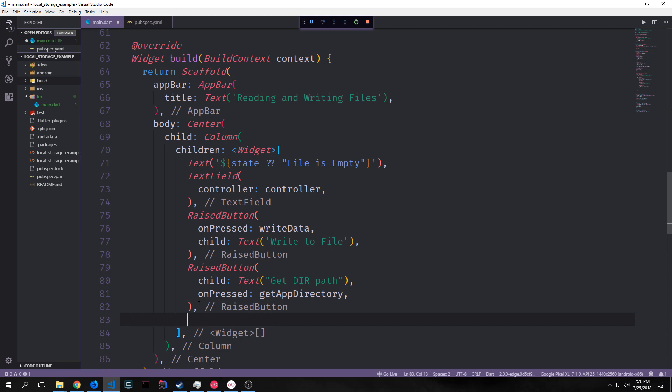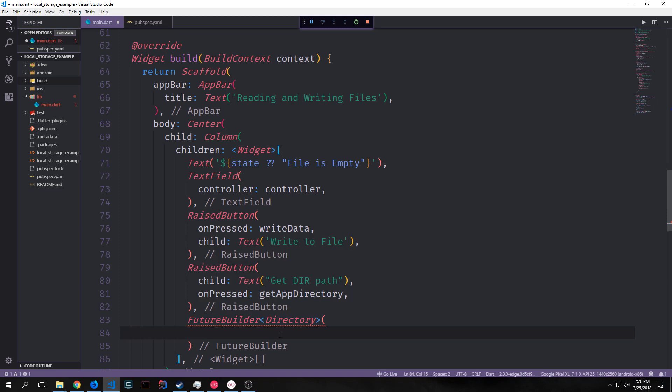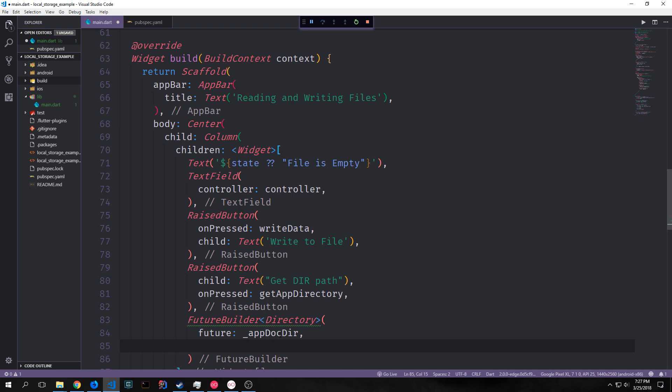So let's create our future builder now. A future builder is sort of like a list view in some ways. It allows us to essentially snapshot a future and based on the state of that future we can then change the widget. So we need to put in a property called future that points to the specific future state that we want to look at. And that is our app doc dir variable.